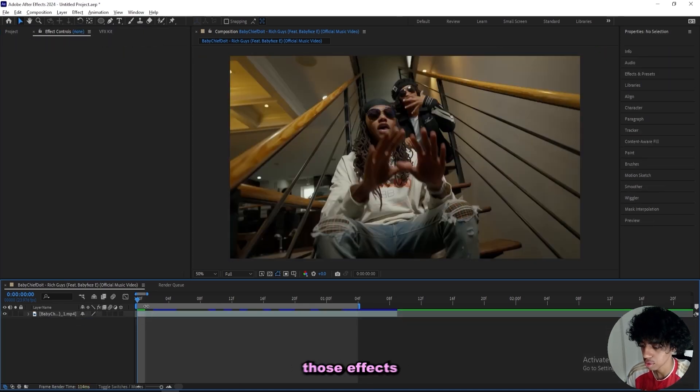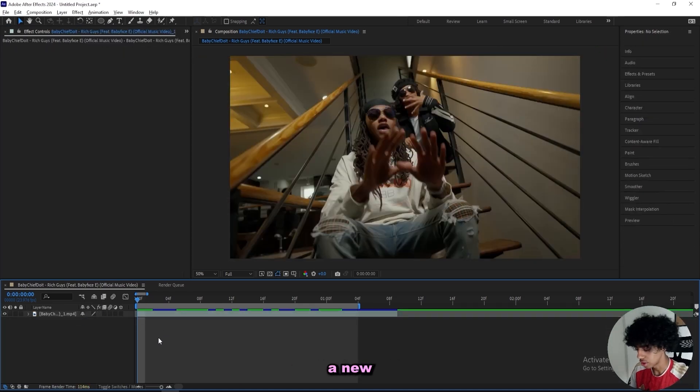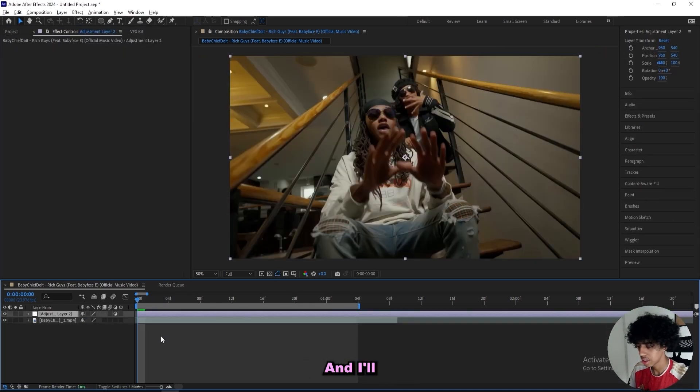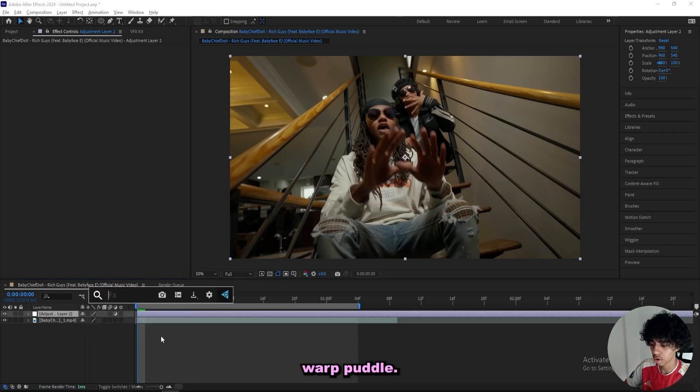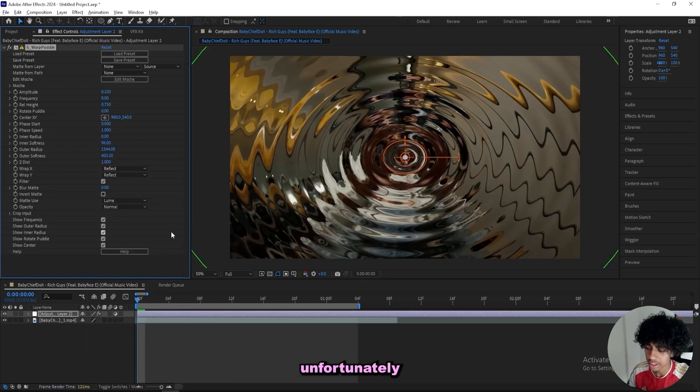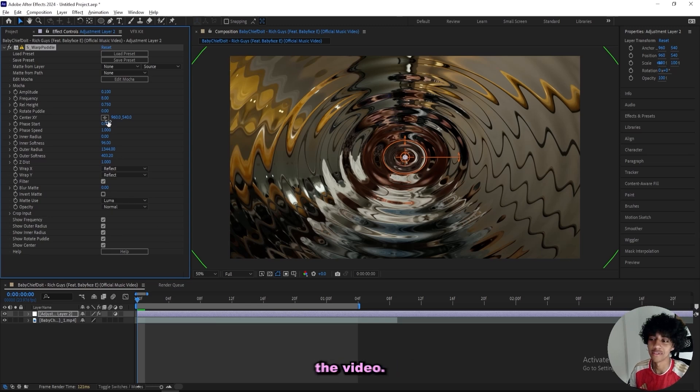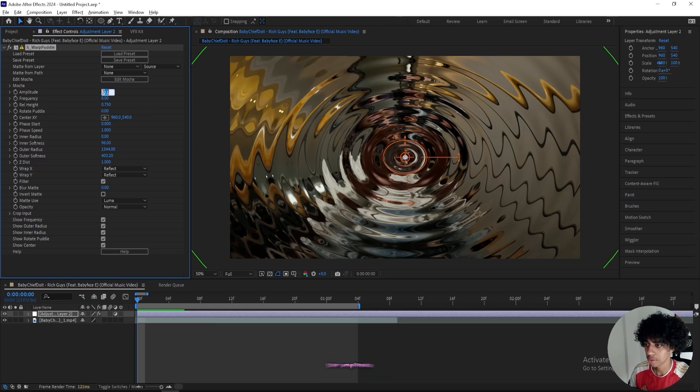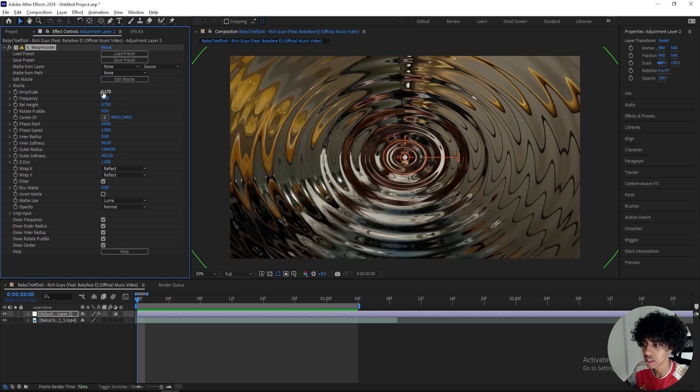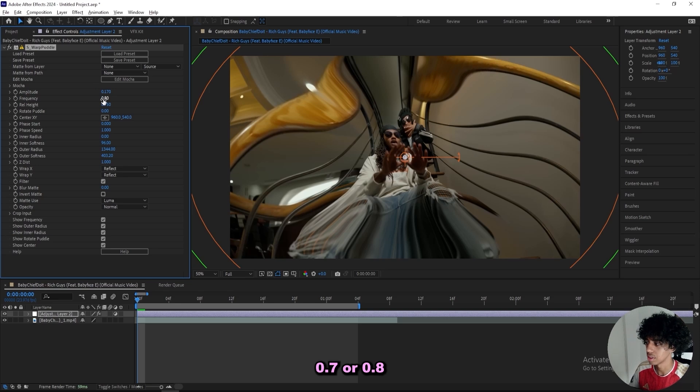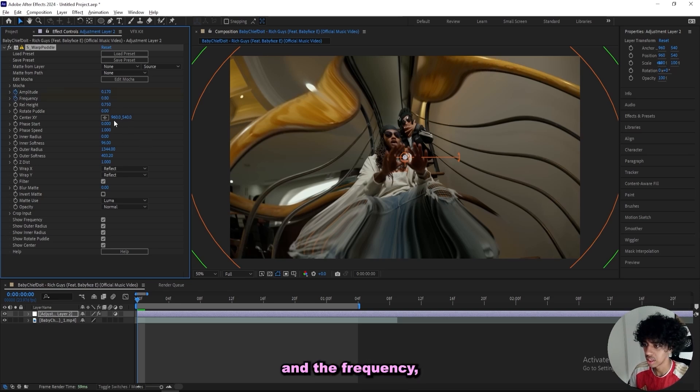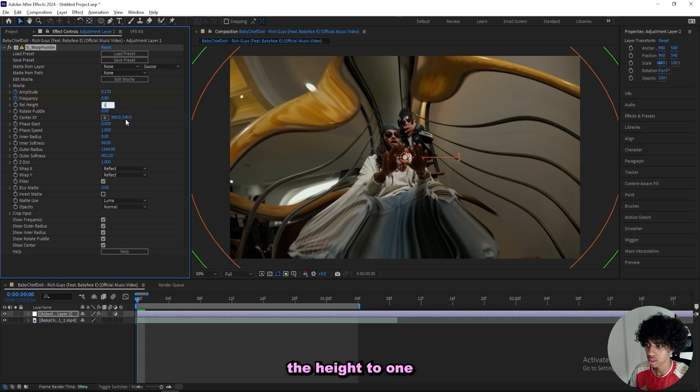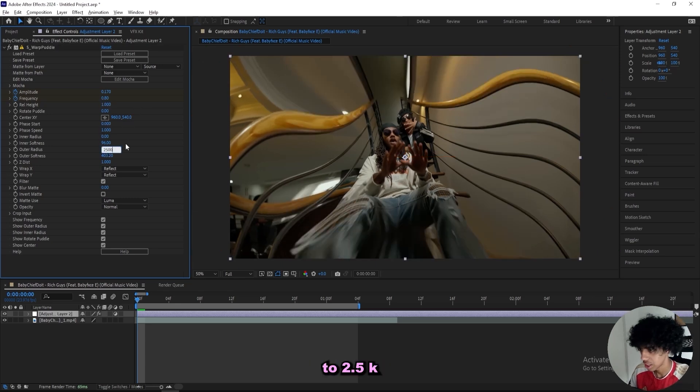Let's remove all of those effects and create a new adjustment layer. I'll add on the first effect, which is a sapphire warp puddle. And if you don't got sapphire, then you unfortunately can't create this effect. I'll turn up the amplitude to 0.17, and we can turn down the frequency to 0.7 or 0.8, and then keyframe the amplitude and the frequency. I'll actually turn up the height to 1 and outer radius to 2.5k.